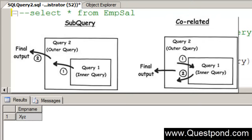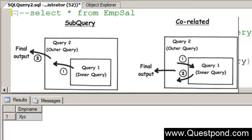While in co-related queries the inner query needs the values from the outer query and then these results are passed back to the outer query. In subquery it is more of a unidirectional thing where the data just moves from the inner query to the outer query. While in co-related queries, the data moves to and fro and then finally the final output is displayed after it matches the where clause.